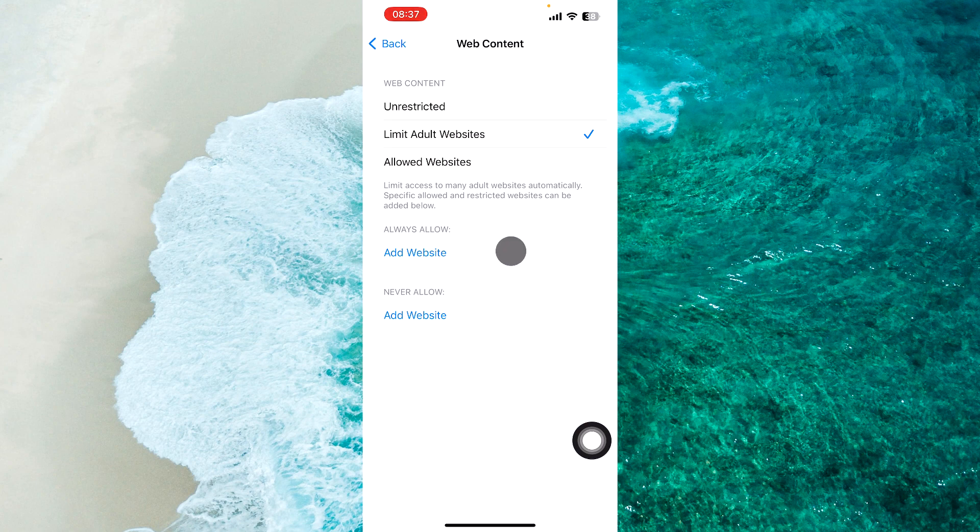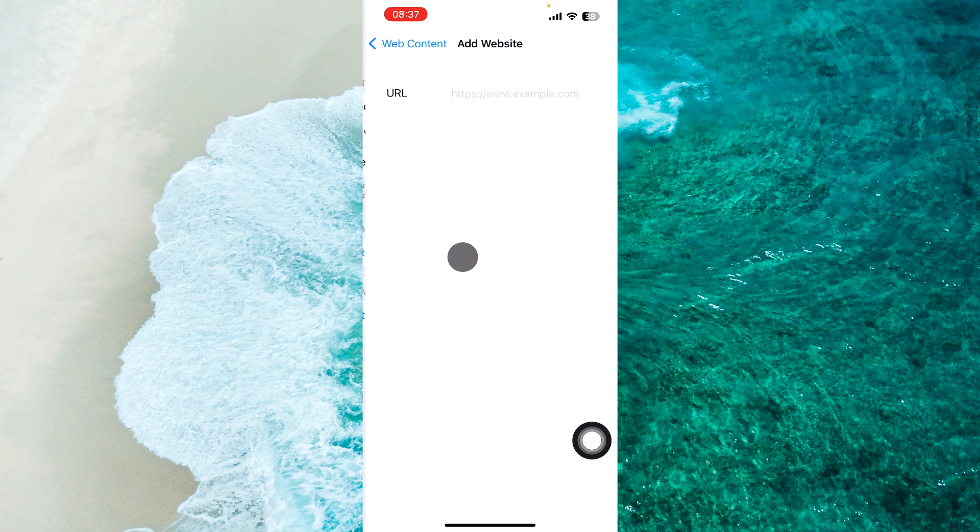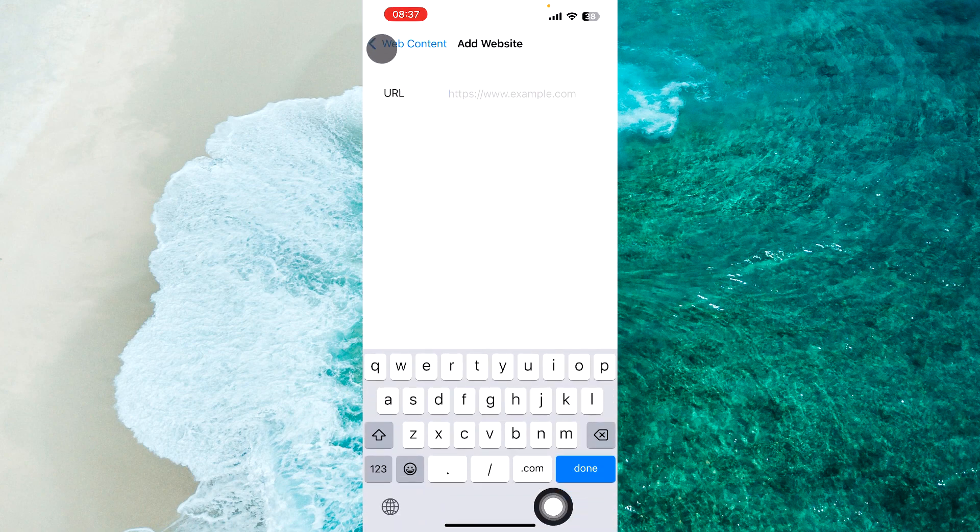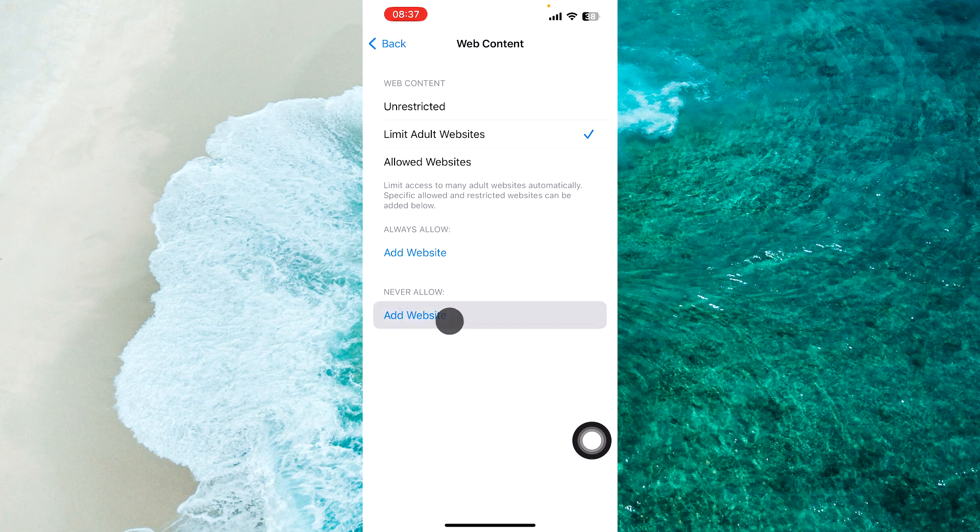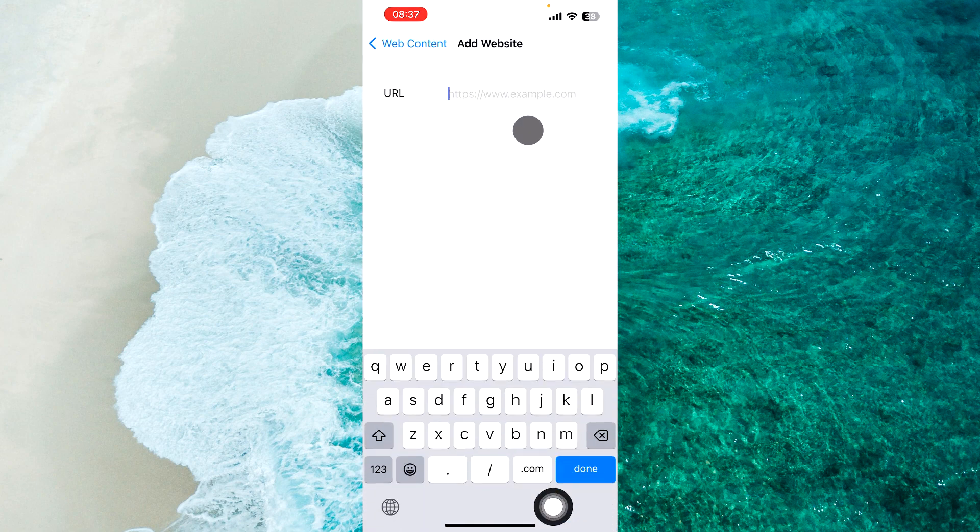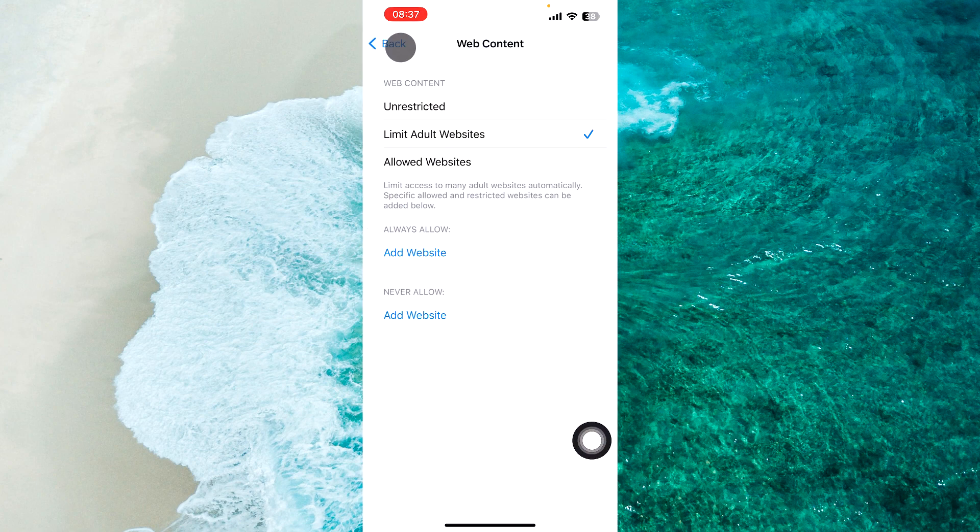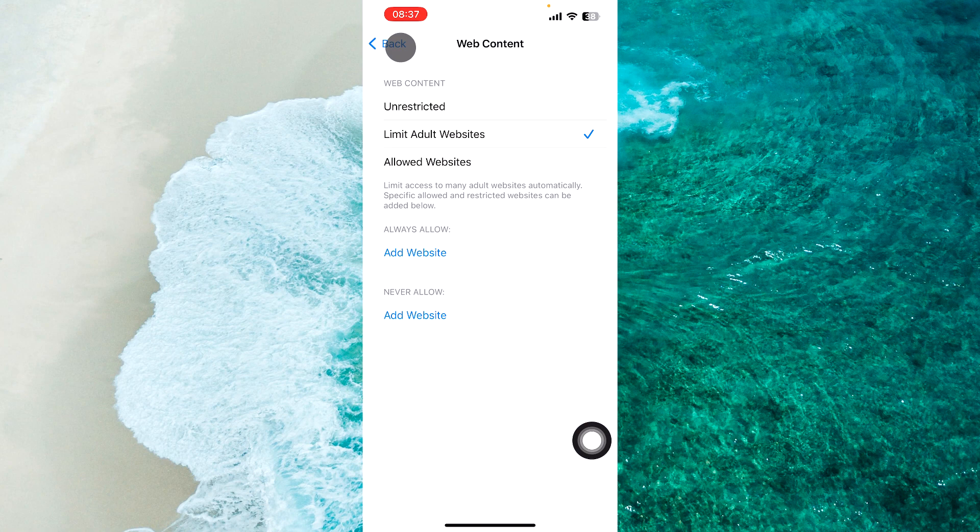You can always allow some websites or never allow them. Just tap Add Website to add specific sites.